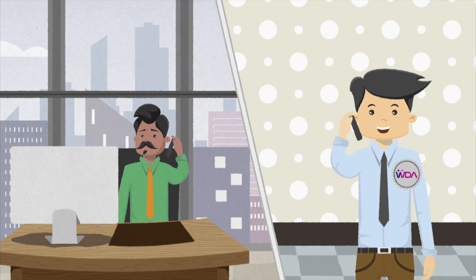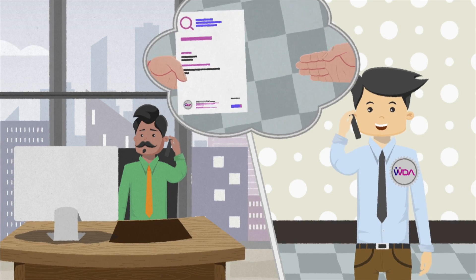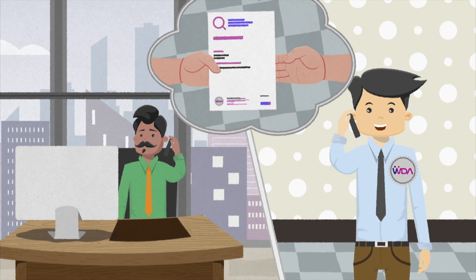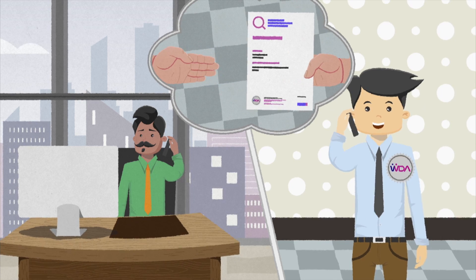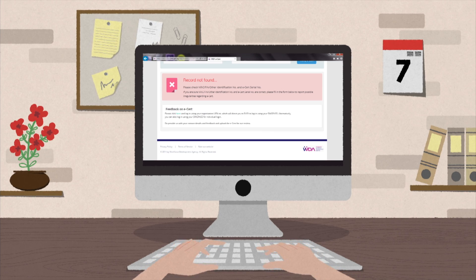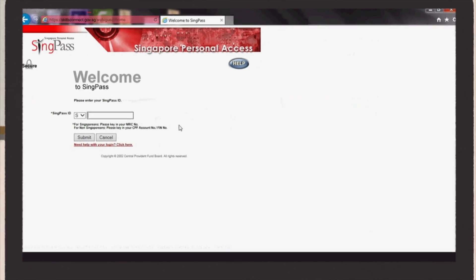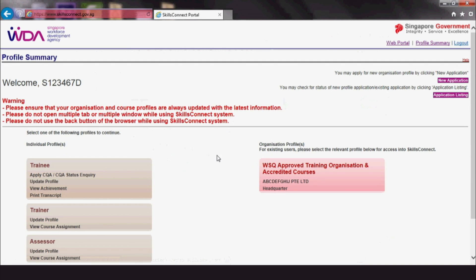Let's say Mr Ahmad gets a request from a trainee for a hard copy of his eCert. Here's how he can download the trainee's eCert. Log in to the SkillsConnect website with your SingPass.